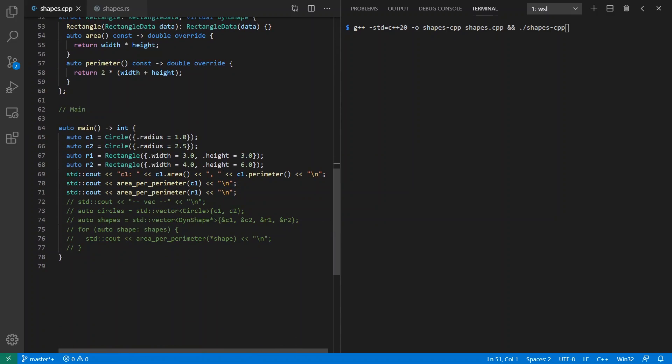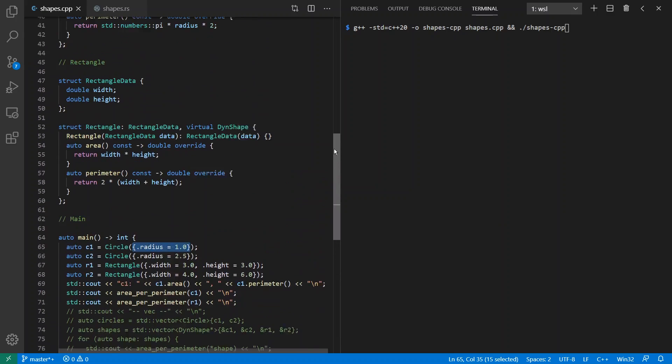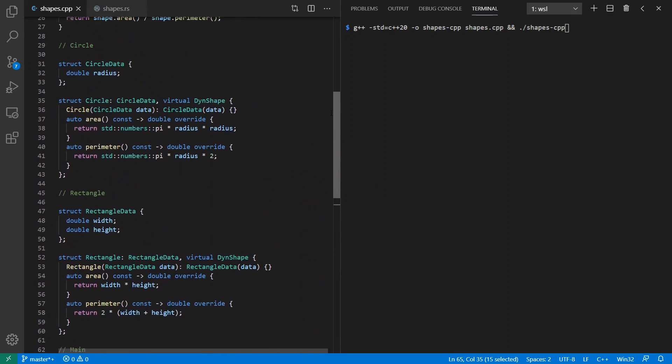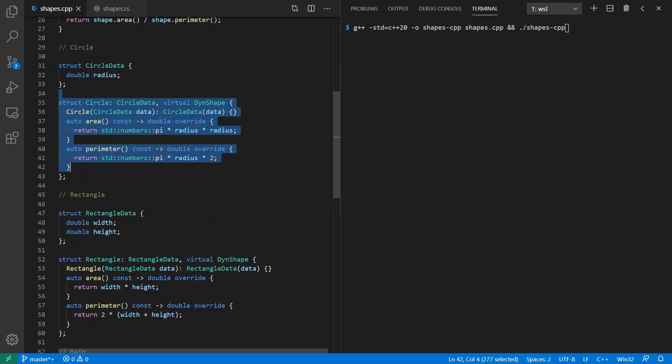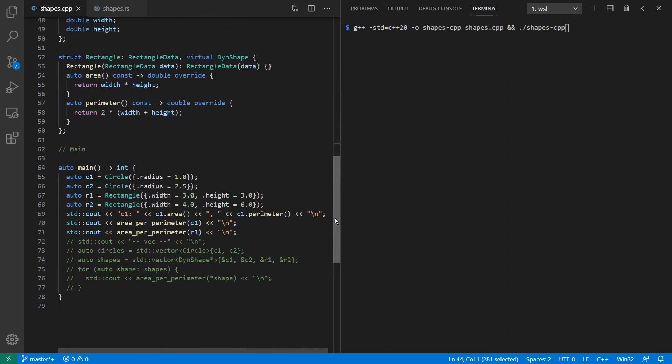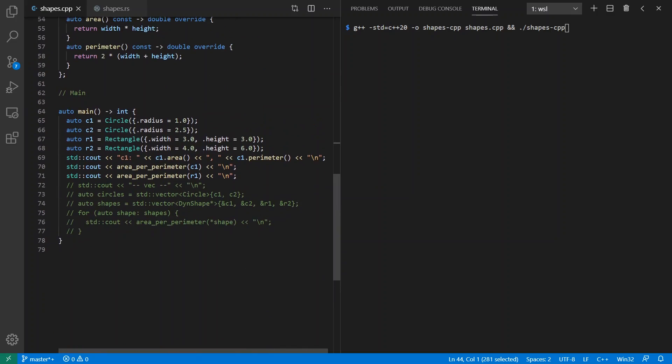So down here, we're going to use it. We're going to make a circle of radius 2.5, rectangle of width and height 3, or rectangle of width 4 and height 6. So we can make any number of these things. And notice I'm using these designated initializers from C++ 20. These are borrowed from previous C standards. And that's why I've separated out these struct definitions from these other class implementations in order to be able to use designated initializers, which you can't use on types with virtual methods otherwise.